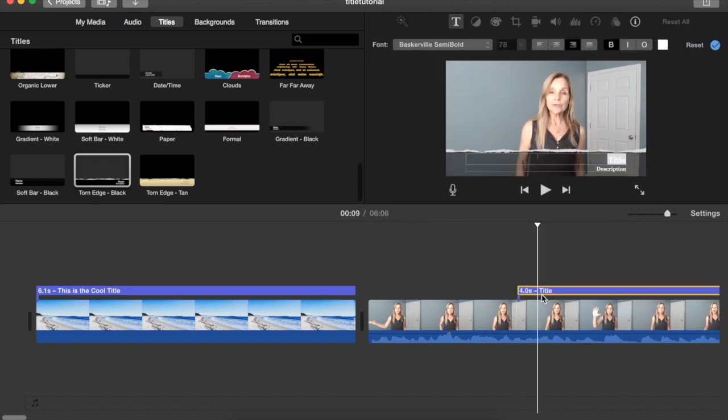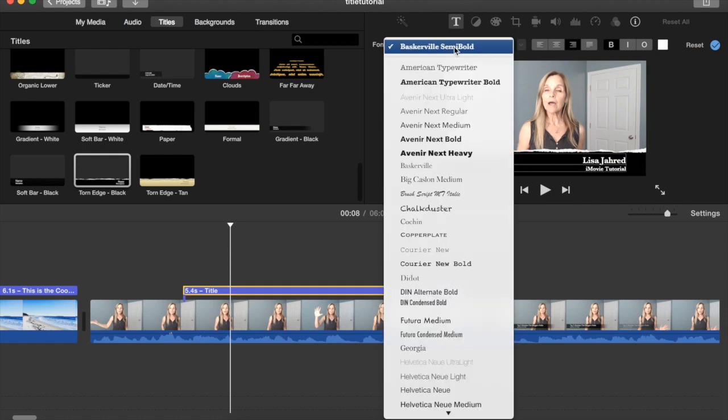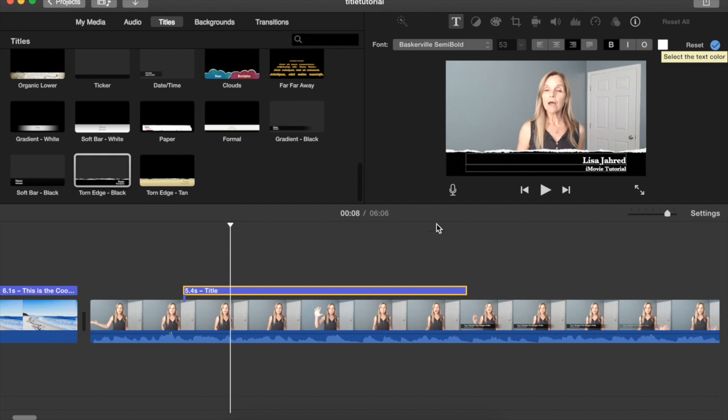Double click the title in the timeline and type whatever you want to appear in the text. Just above the viewer you can change the font and some of them you cannot change the size in order to fit in the space available. And you can also change the alignment as well as the style of the text and the color.